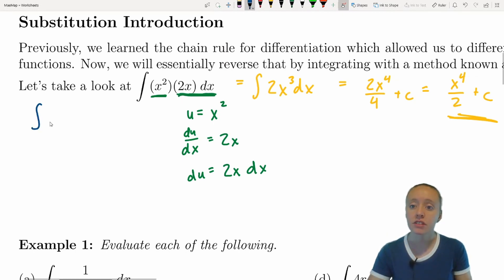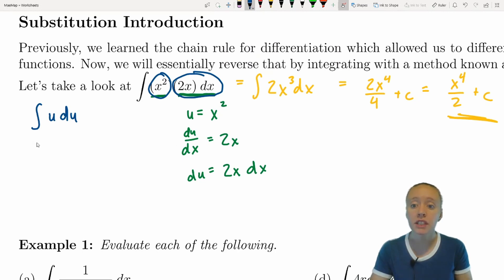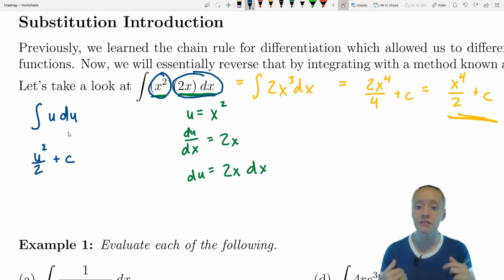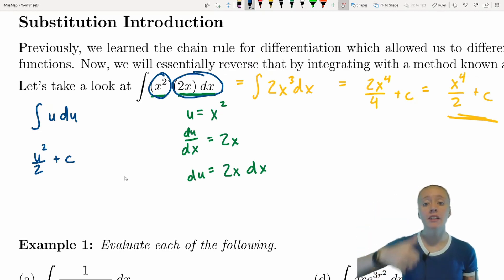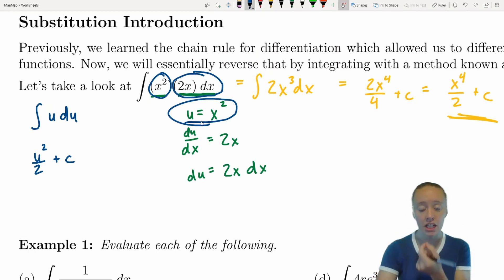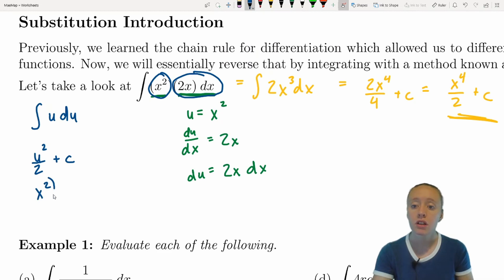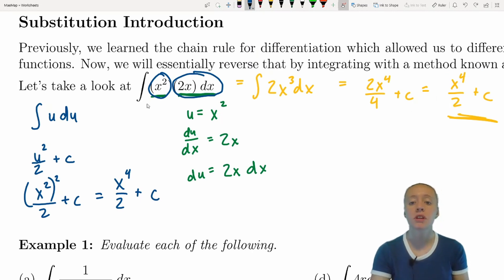Since 2x dx is right there in our integral, I rewrite the problem as the integral of u du. Integrating with respect to u gives u squared over 2 plus C. Then I substitute back: u was x squared, so x squared squared over 2 plus C, which is x to the fourth over 2 plus C — the same result as before.